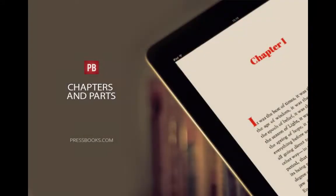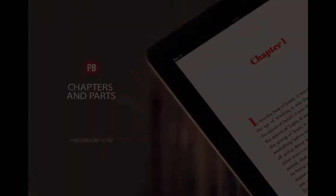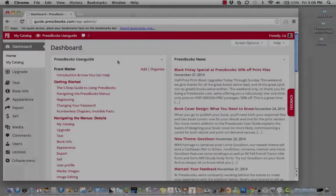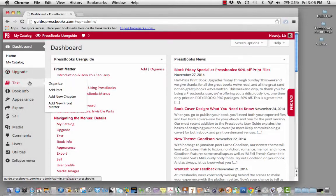I'm Elizabeth Mays, Marketing Manager for Pressbooks, and this is your monthly dose of Booksmarts. Pressbooks is amazing for organizing your book. Here's how it works.